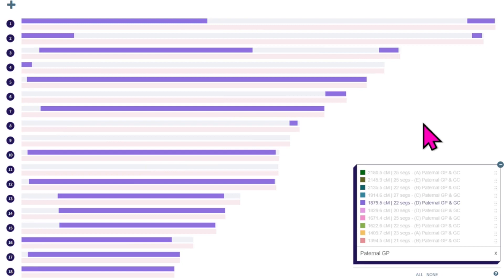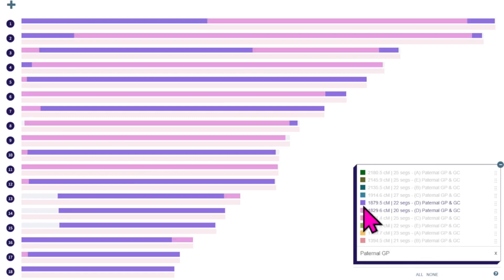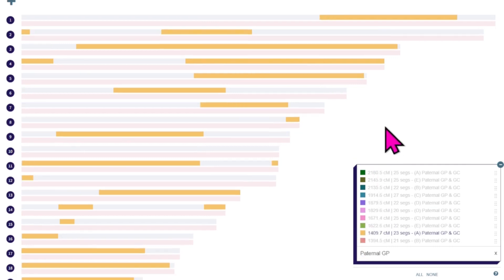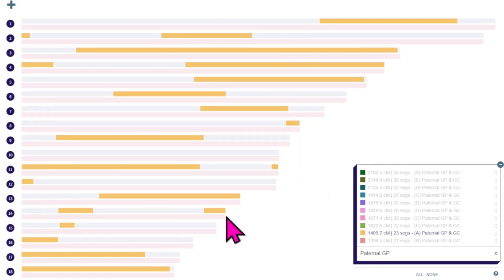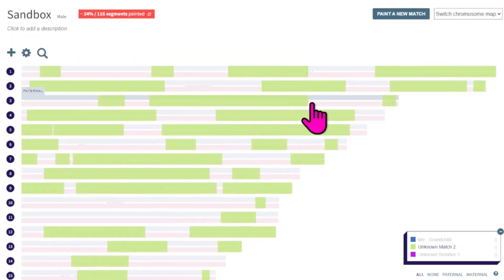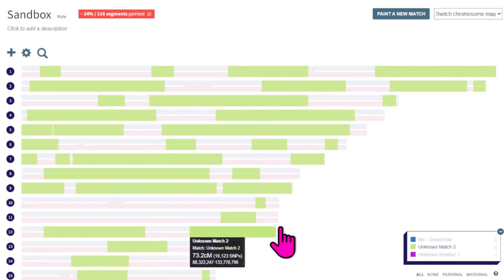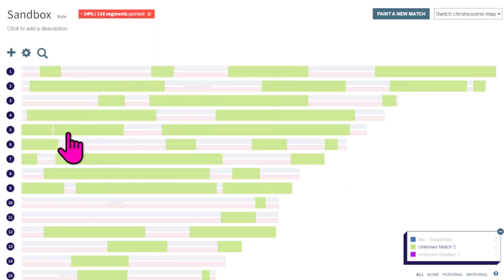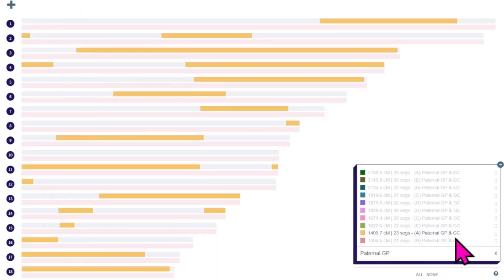Over on the Library of Matches, we still have the paternal grandparents pulled up. As I scroll through, none of them are similar to what we're seeing in the unknown match. Sometimes there are a few small segments, but it's not multiple small segments on multiple different chromosomes — it's usually a small segment on one, maybe two small segments on one chromosome. In this case I've got several chromosomes with three or even four different segments, so this is probably not a paternal grandparent.